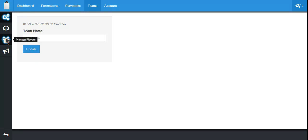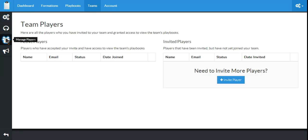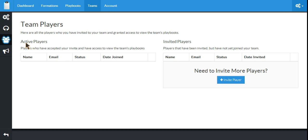I want to add a player to my team, so I'm going to click on Manage Players. From here you can see it'll show a list of all the active players, which we currently have none of, and all the invited players, which we also have none. So we'll need to invite a player.